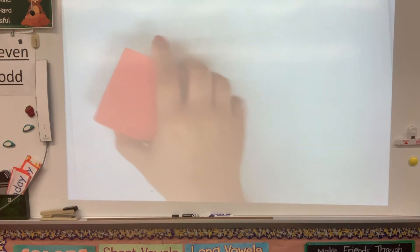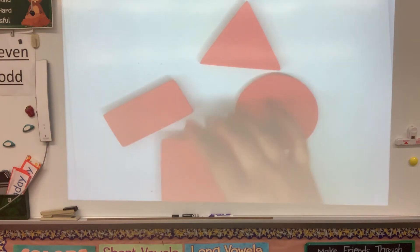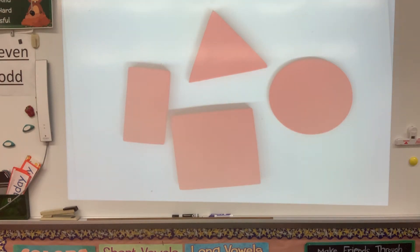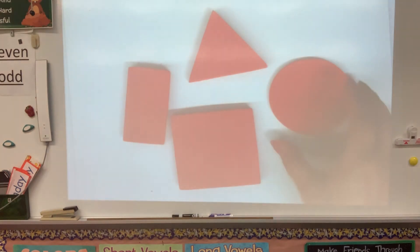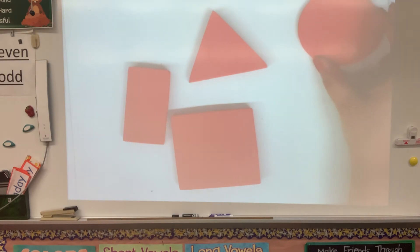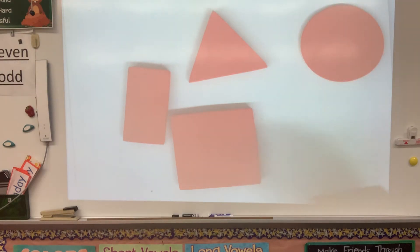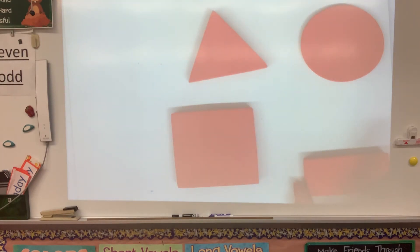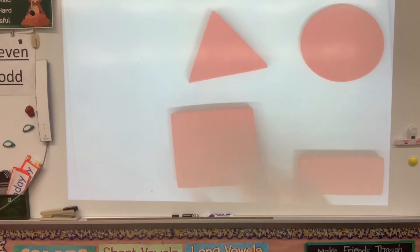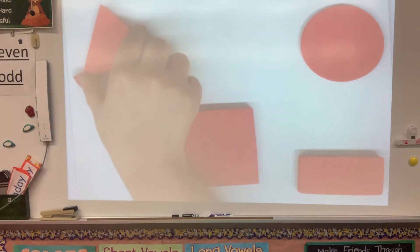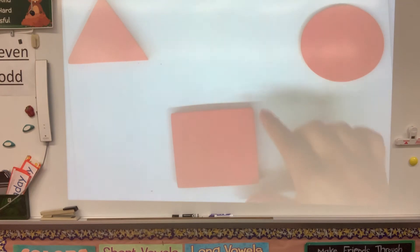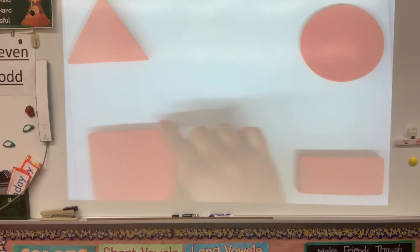Okay, so we have our bigger shapes. Let's put each shape in a different corner. We'll put our circle on the top right, our rectangle on the bottom right, our triangle on the top left, and our square on the bottom left.